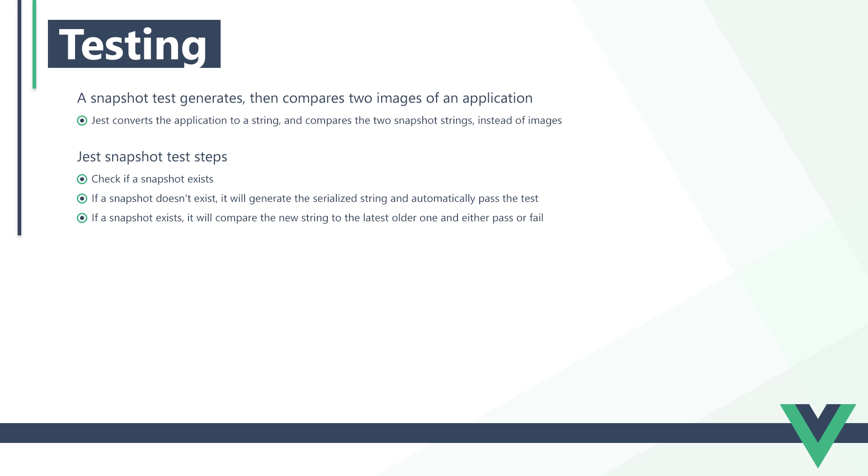But if a snapshot does exist, Jest will compare the new string to the latest older one and either pass the test or fail it. It's a good idea to always run a snapshot test more than once. It should pass multiple times if we haven't changed the application or the test.